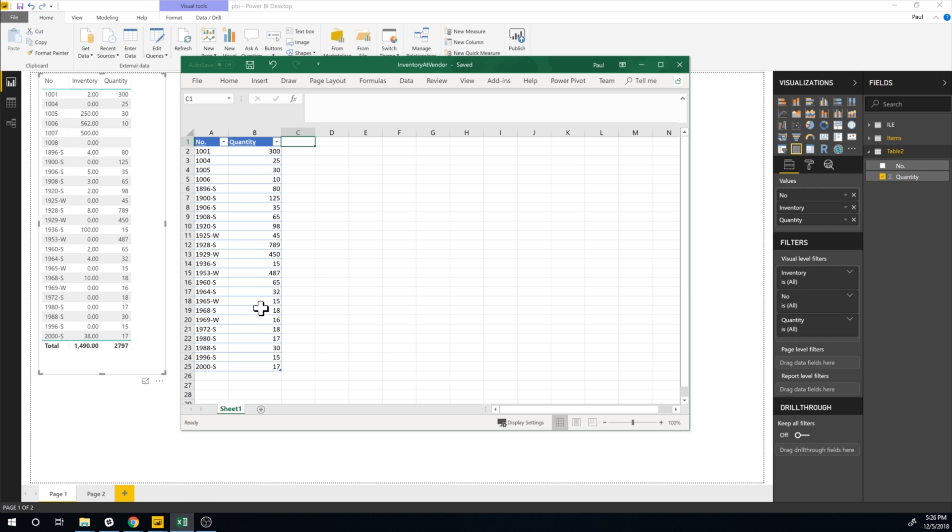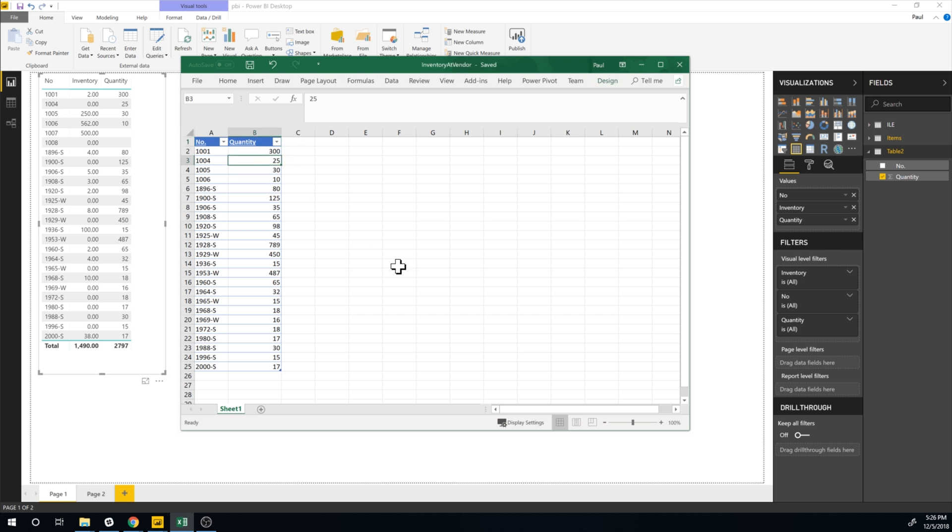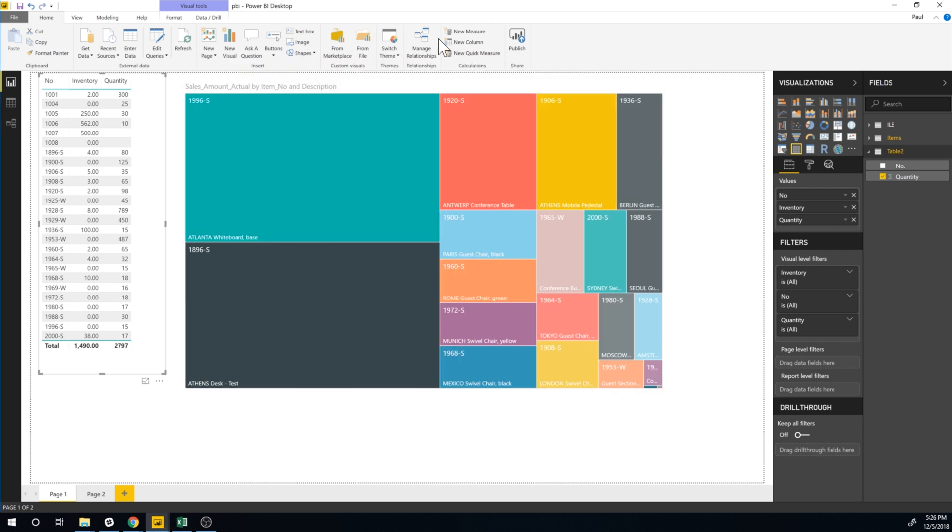So let's say, for example, they changed the inventory. So this sheet is updated. And now I want to update it in here. Let's say that they got some more 1004s. So they're up to 500 of those. I just hit enter here and save it.